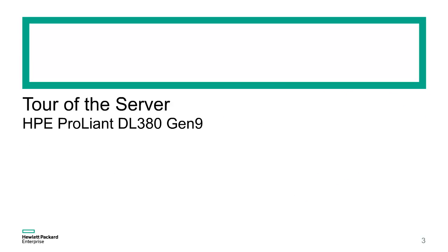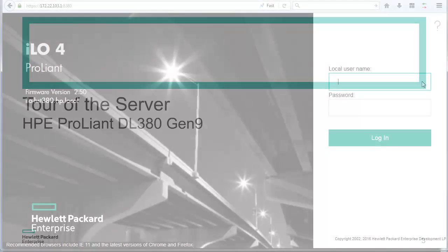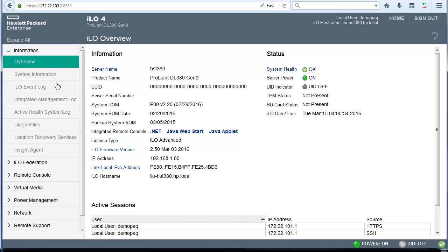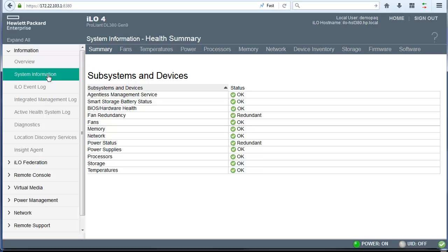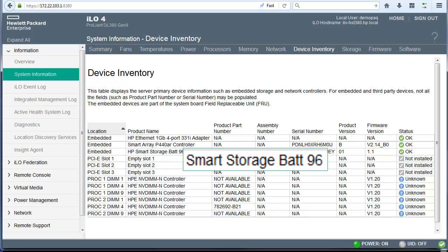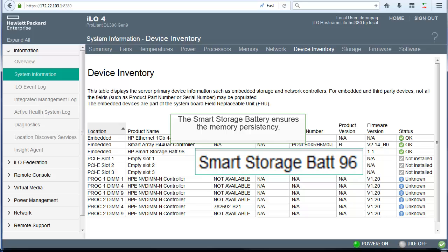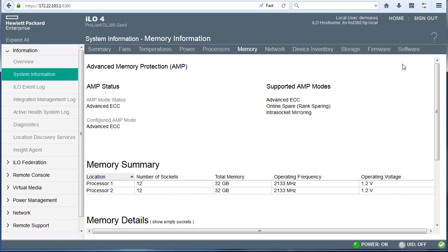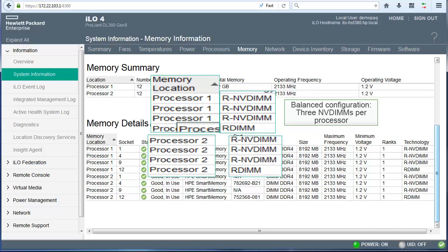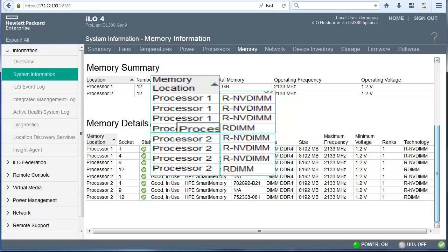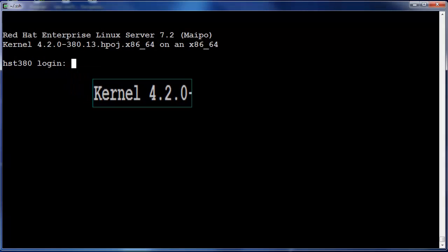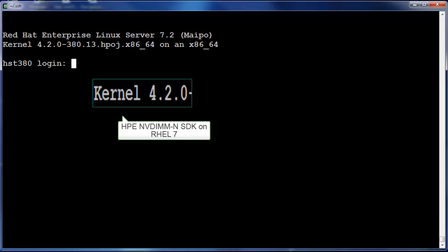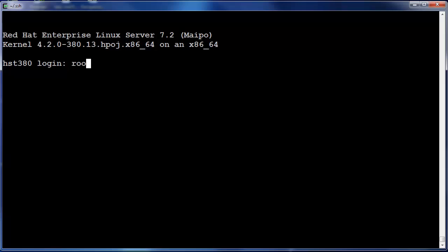The server used in this presentation is a regular HPE ProLiant DL380 Gen9. From the iLO4 graphical user interface, we can verify the status of the different components and retrieve the characteristics of the system, including the list of all devices present in the server. In the device inventory list, we notice the smart storage battery that will be used to supply power to the NVDIMs so their volatile content can be copied to a persistent flash NAND. From the memory tabulation, we learned that three NVDIMs and one regular DIMM is attached to each of the two processors. The server is running Red Hat Enterprise Linux 7.2 with the specific HPE software development kit loaded.